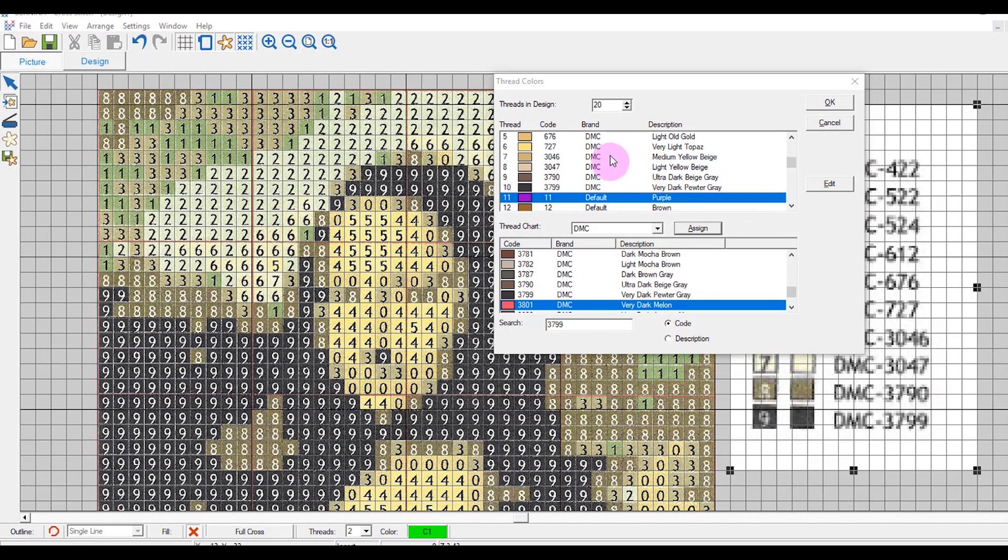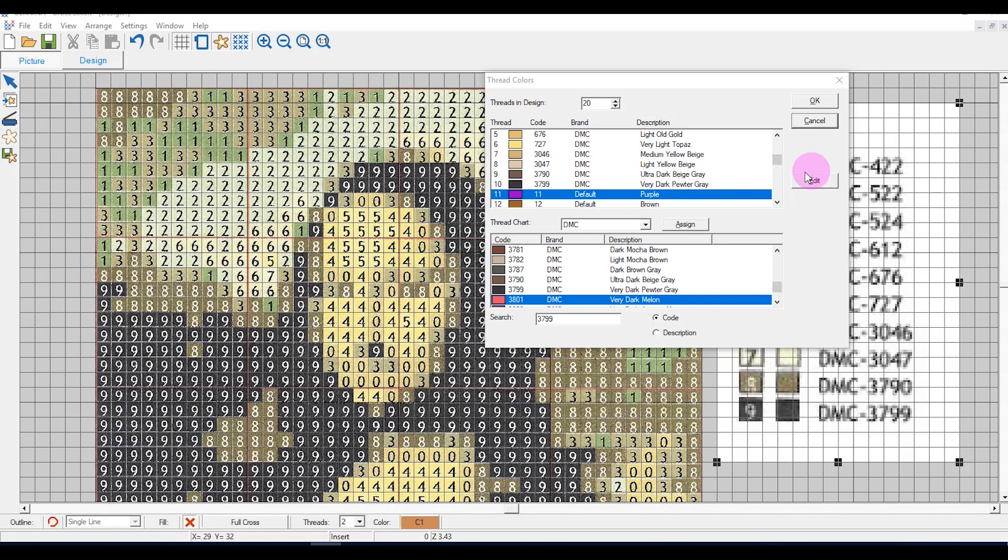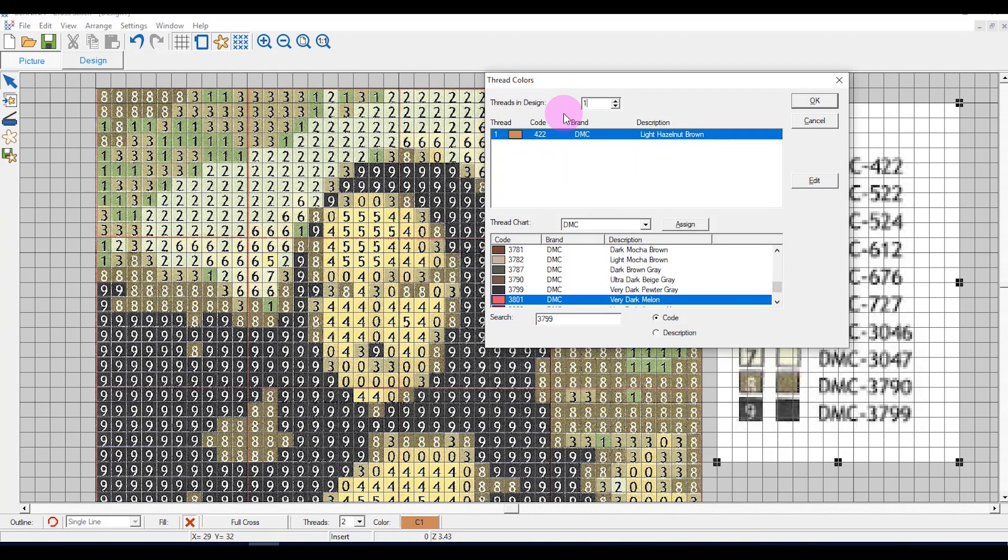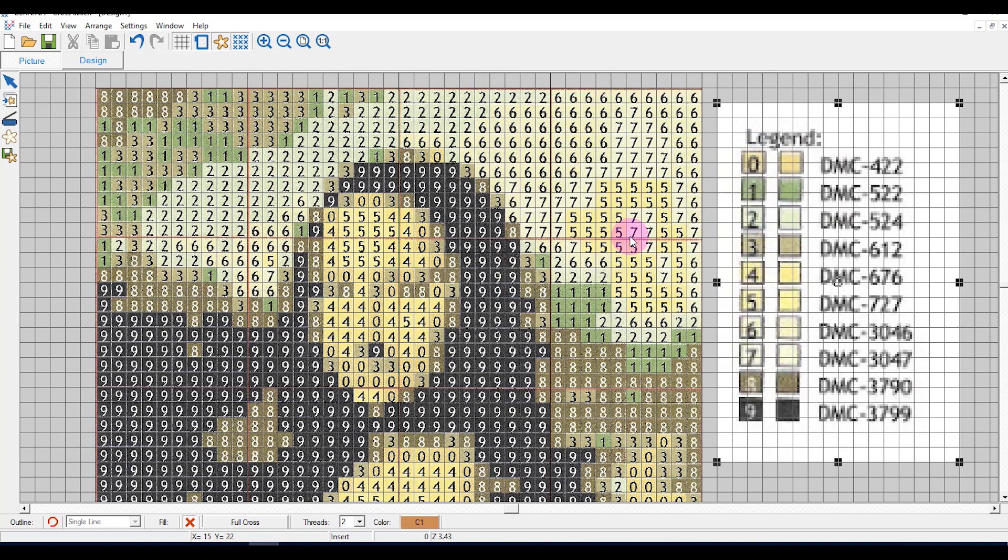Once you've assigned all the colors, if you wish to have only the 10 colors in the chart, you can change it at the top of the chart. Click ok.